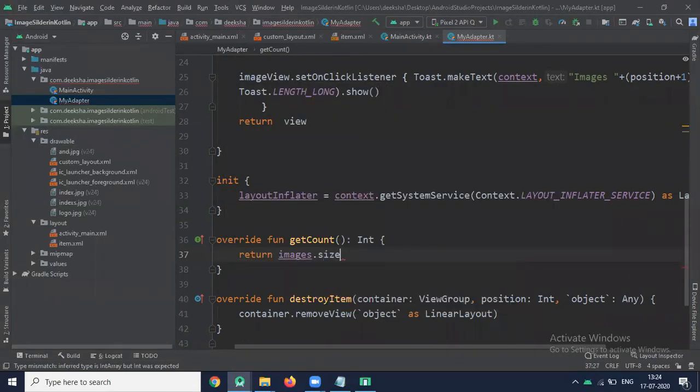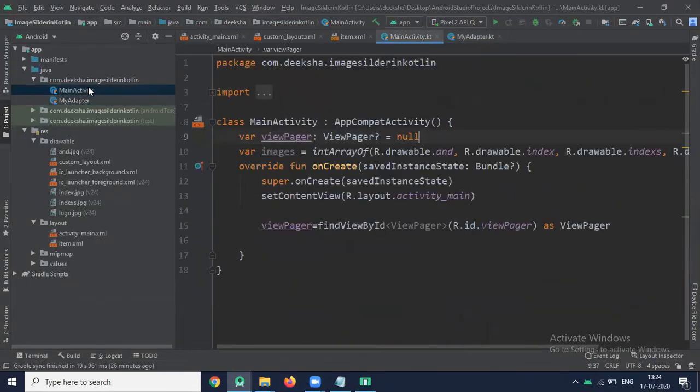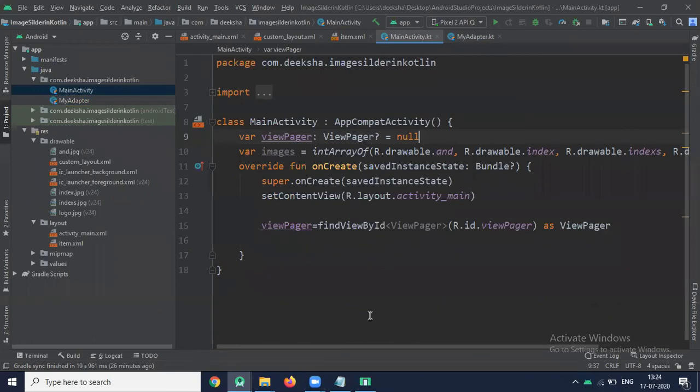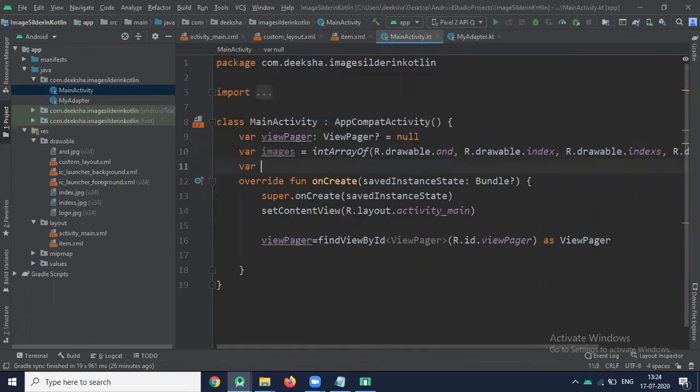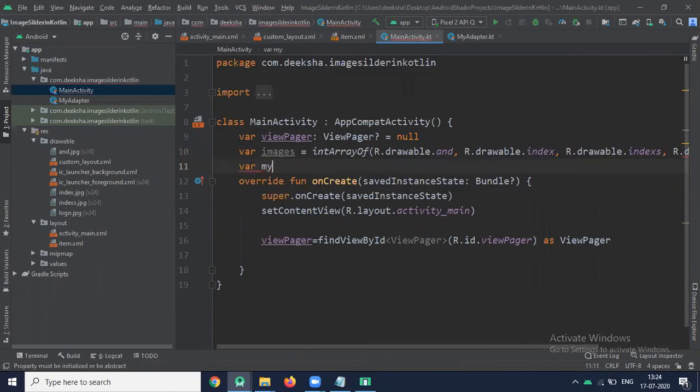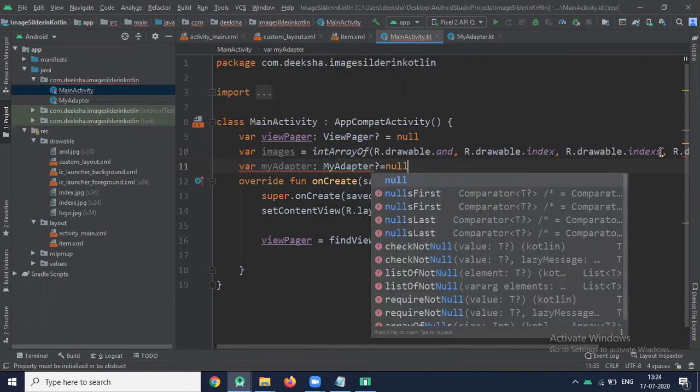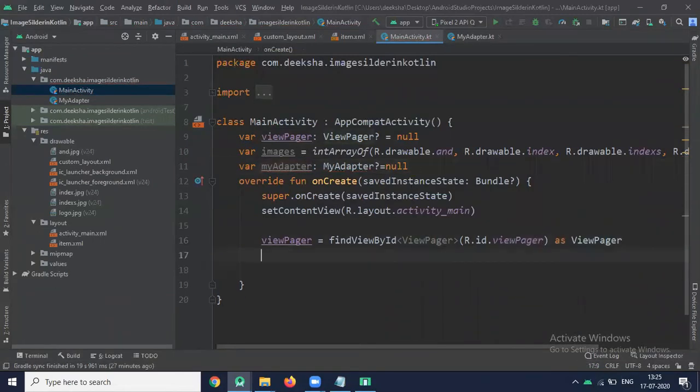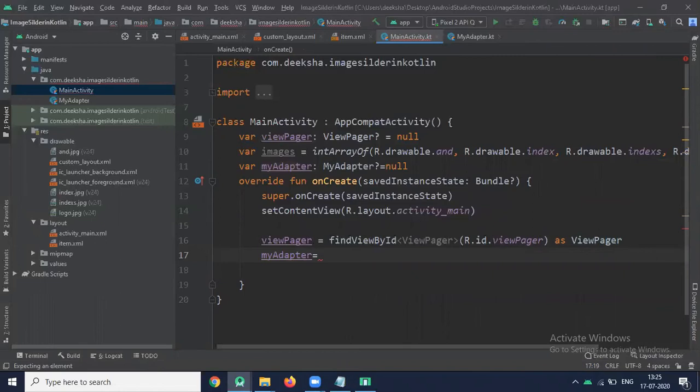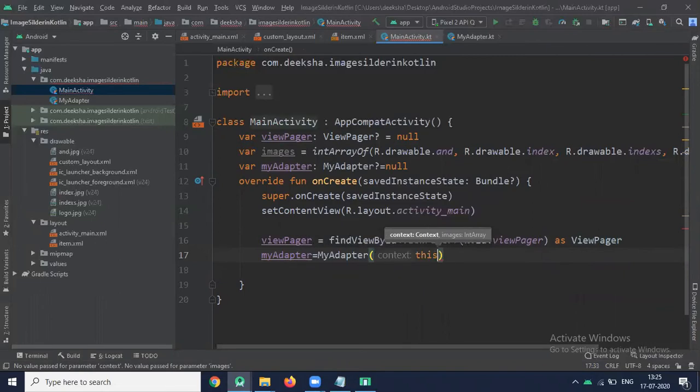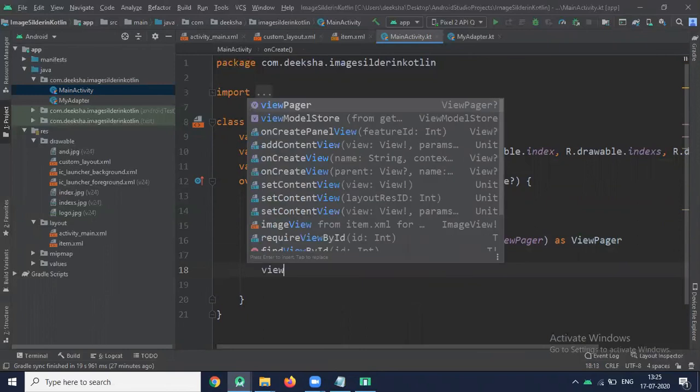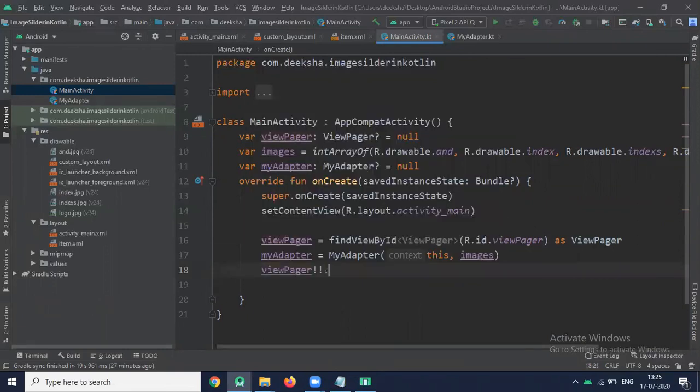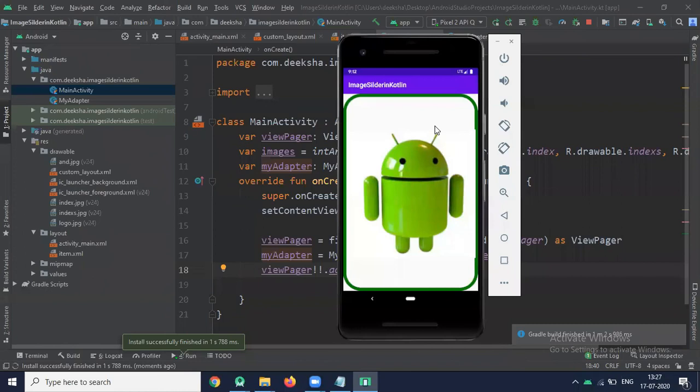Now click on MainActivity. Here we create object for MyAdapter. Here we pass this and images, and set adapter ViewPager. We set adapter, so here we use adapter and pass MyAdapter.